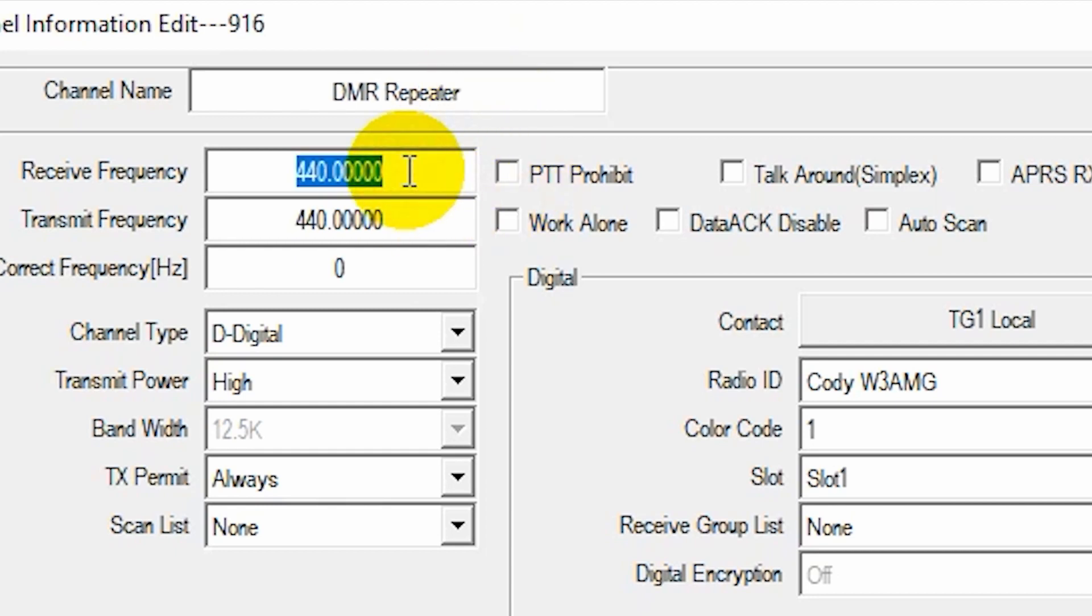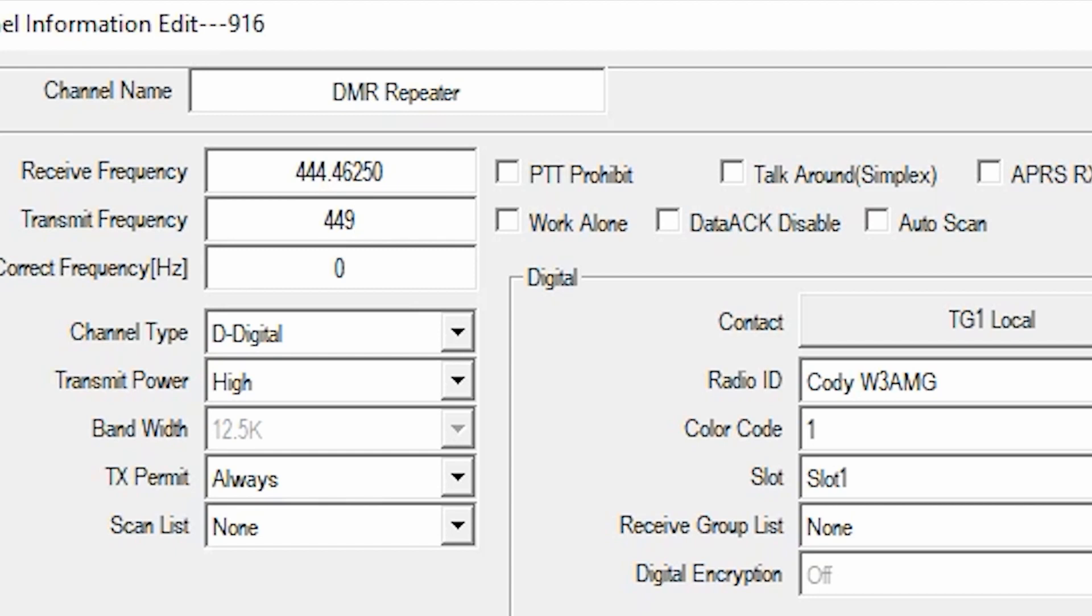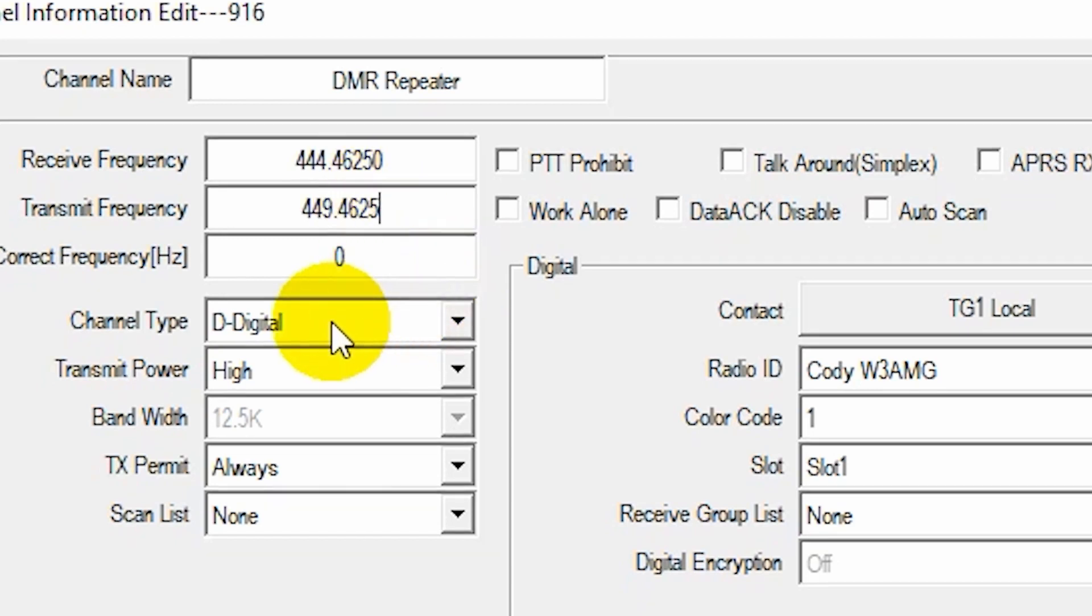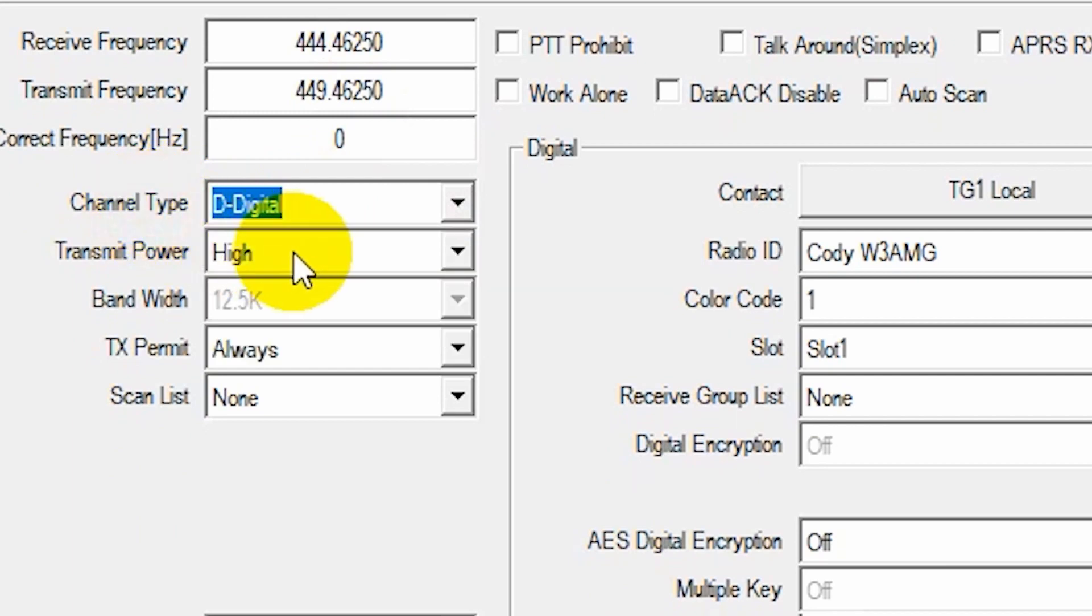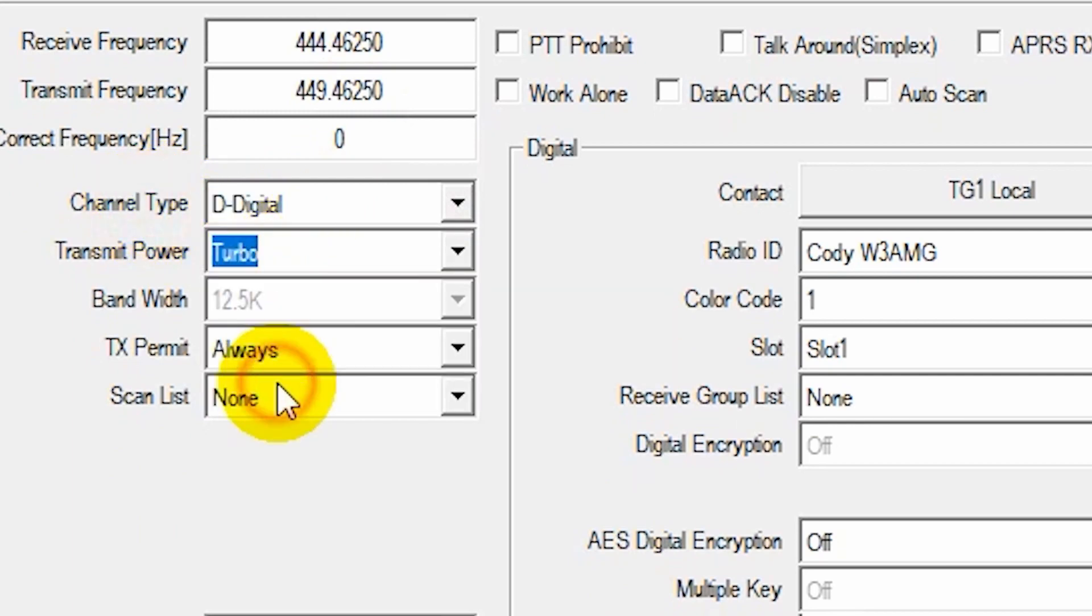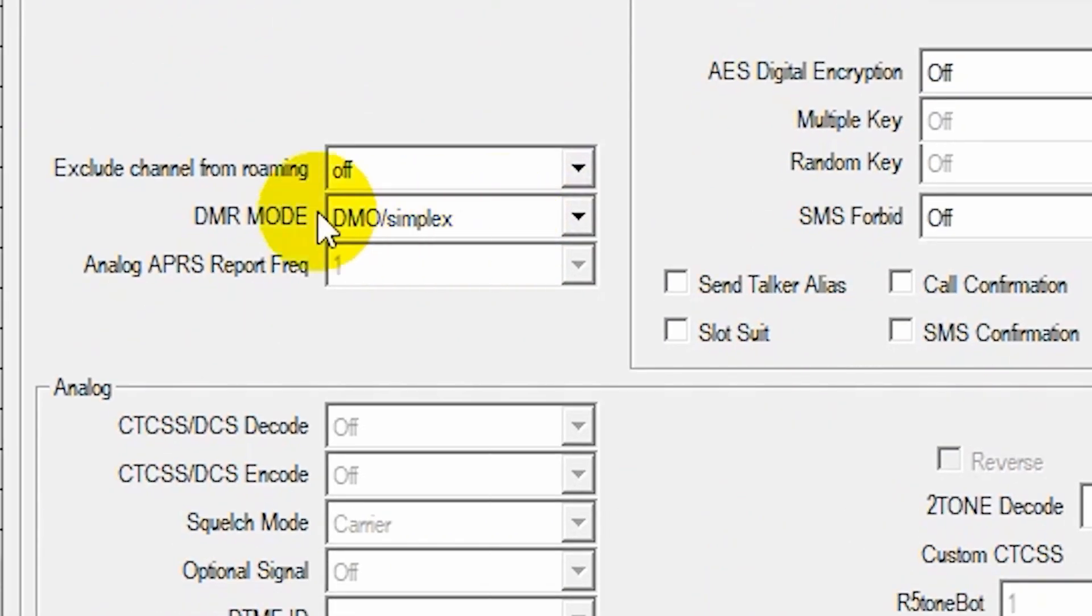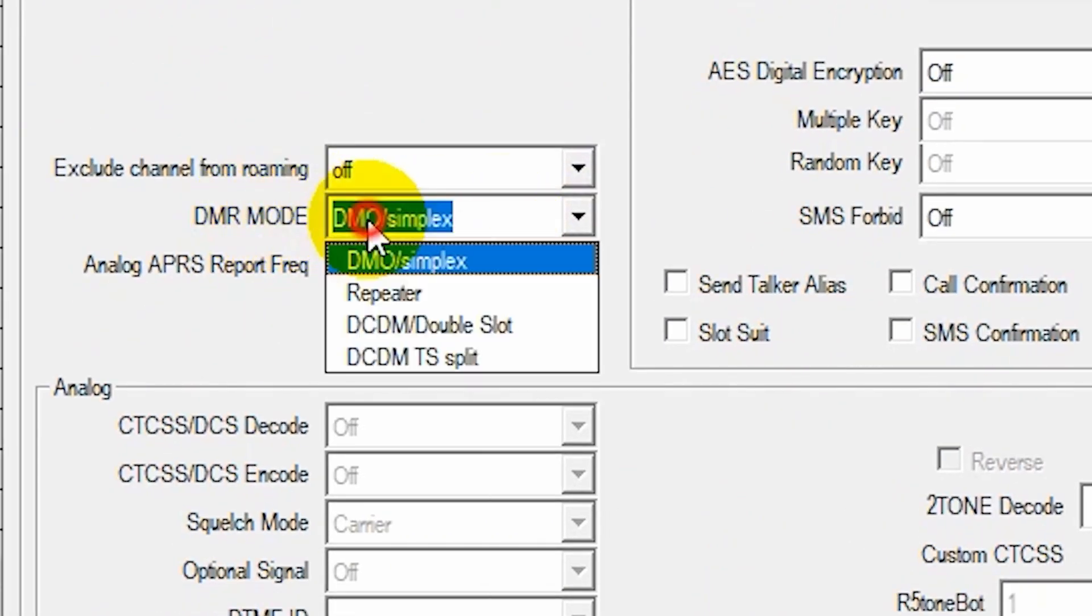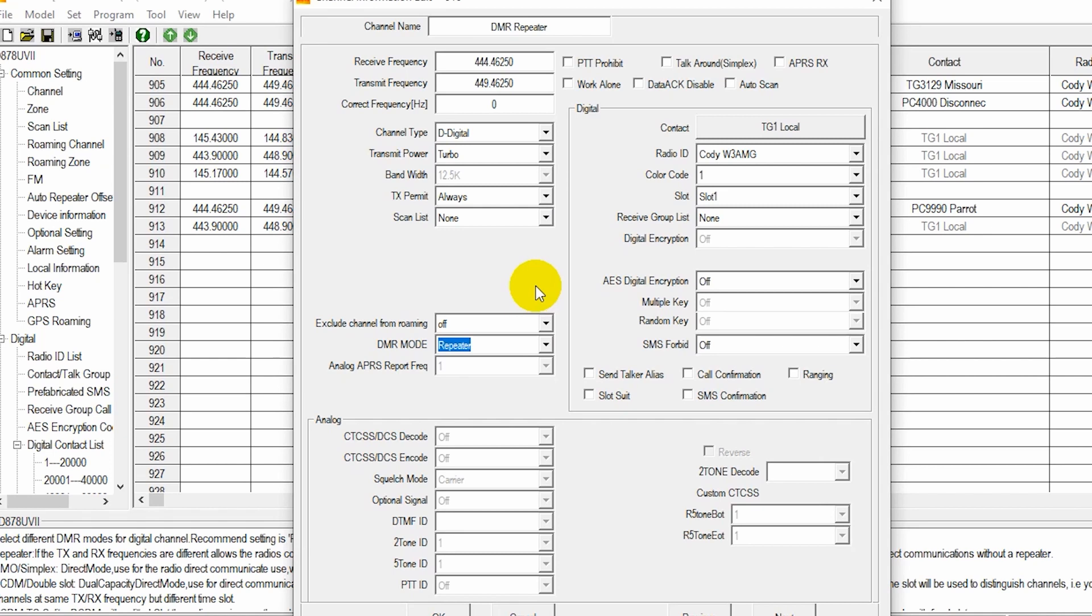And we'll change our frequency information. So we wrote this down. Receive. That will be our downlink. So 444.4625. Transmit is uplink. So 449.4625. In this case, it's digital. Obviously, we're going to make it high power. And we want to change this DMR mode down here to repeater instead of simplex. Just like that.